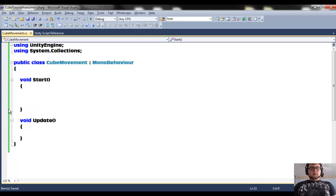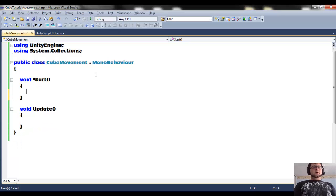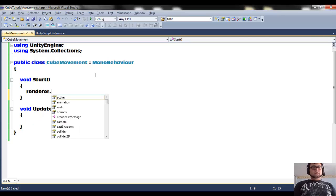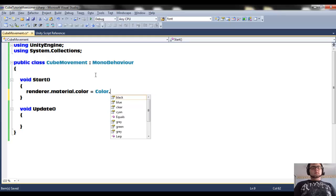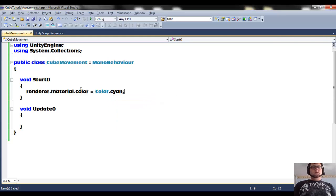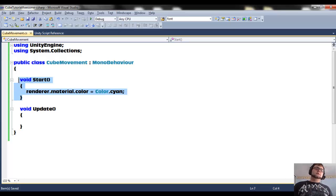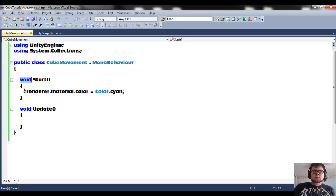Let's get a good idea on how to deal with that by changing the color of the cube when the scene starts. The way you do that is: renderer.material.color = Color.cyan. There are multiple ways to do this — there's always going to be a million different ways to do things, and there isn't usually one way that's best.